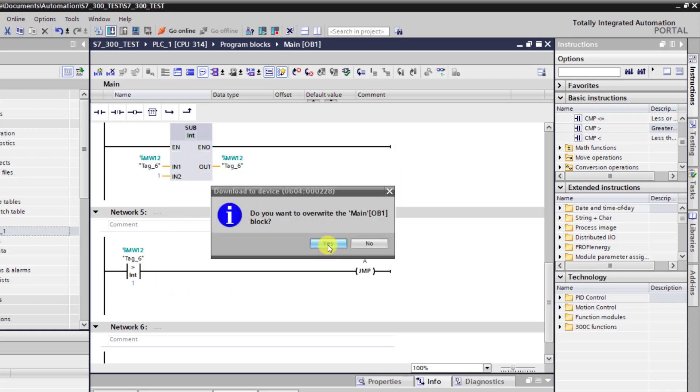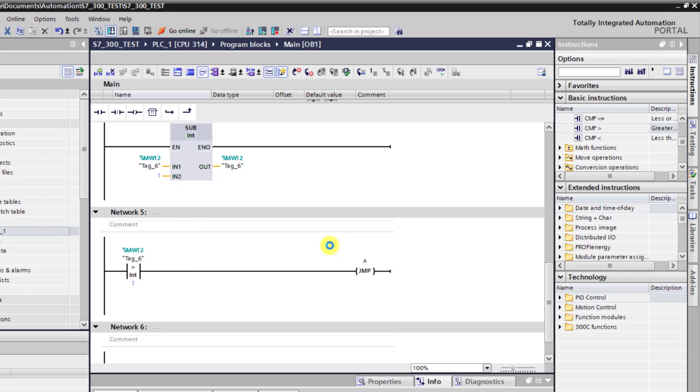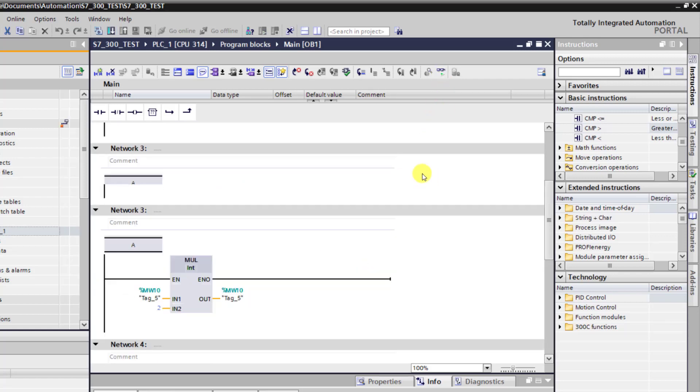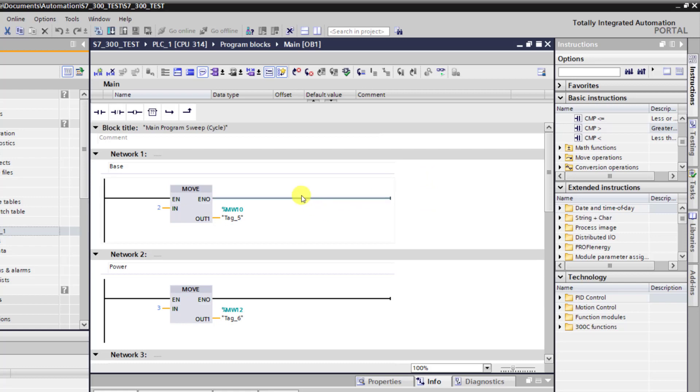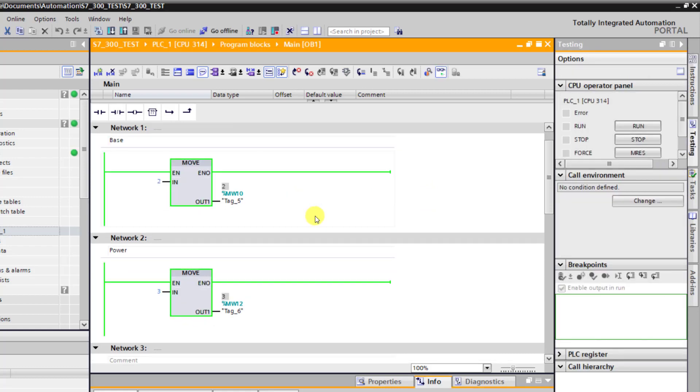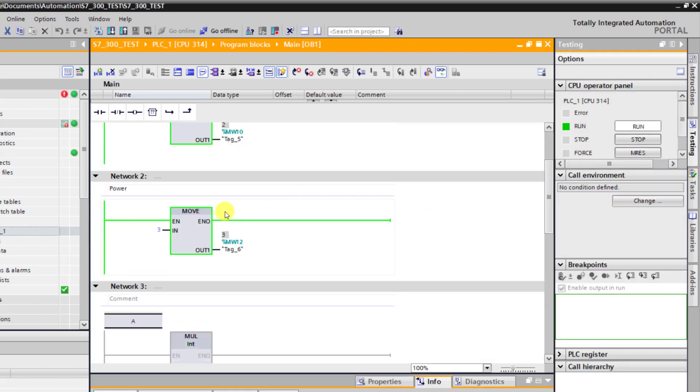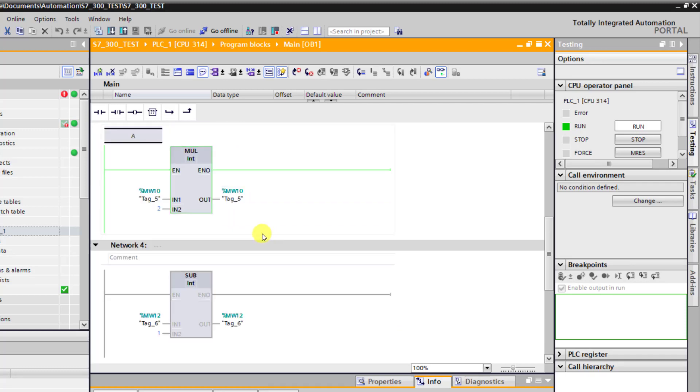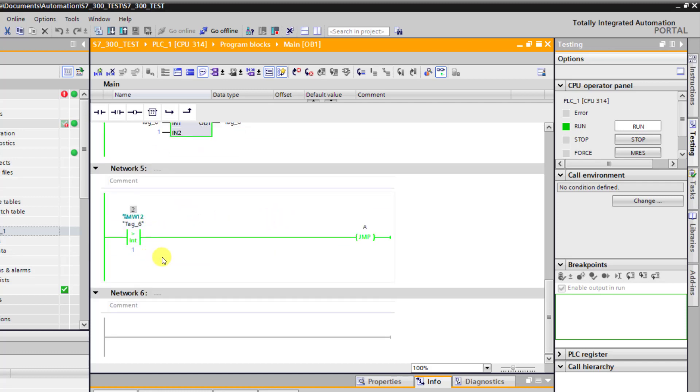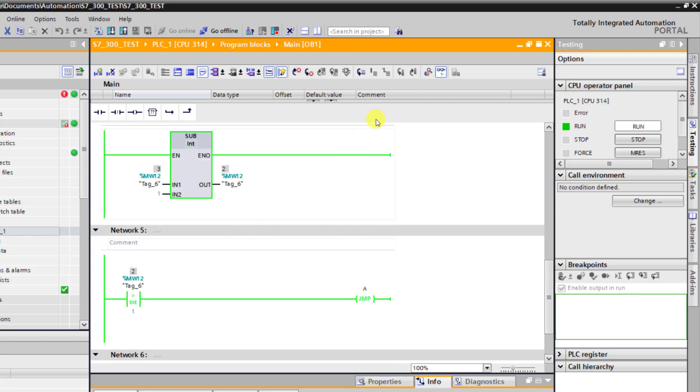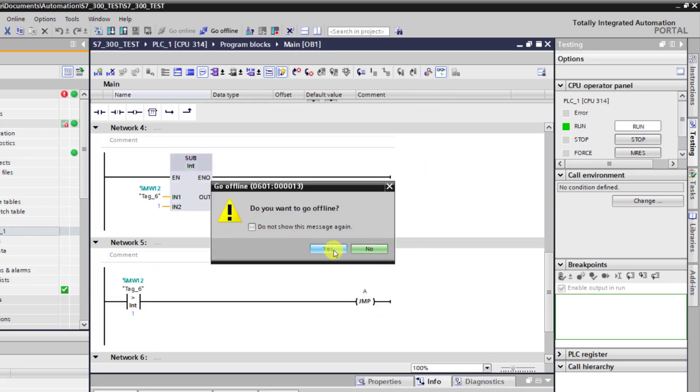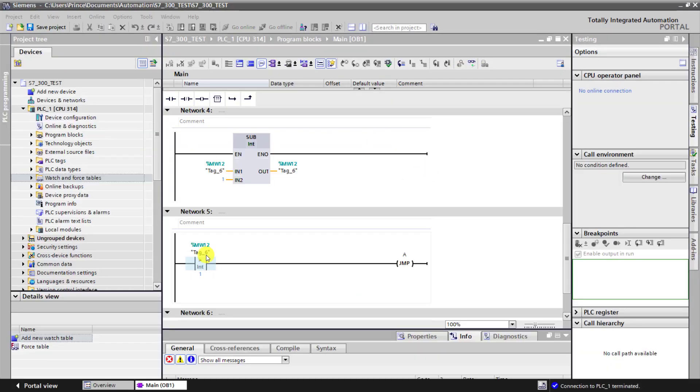I go online and we can see that the base is loaded, the power is also loaded, we have the multiplication results and subtraction results as well. The jump instruction is working fine. But to see the results, we need to go into the watch table.